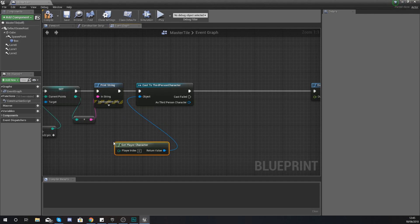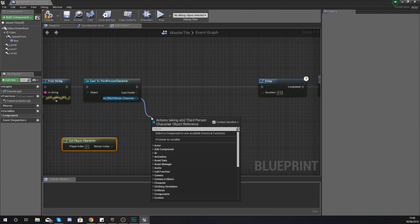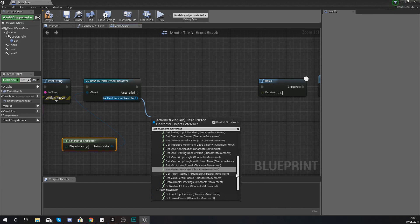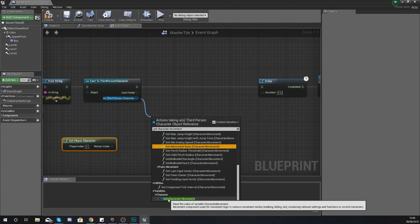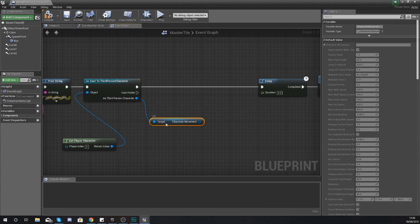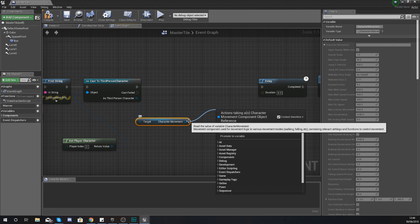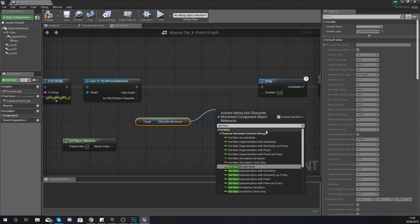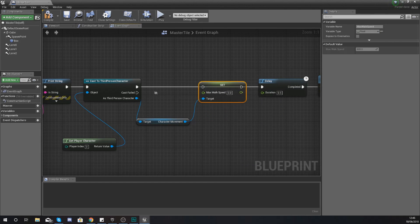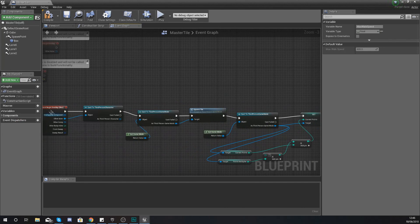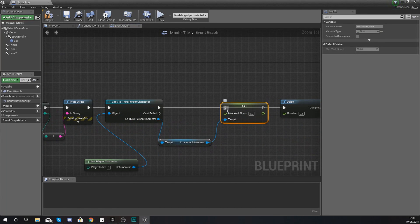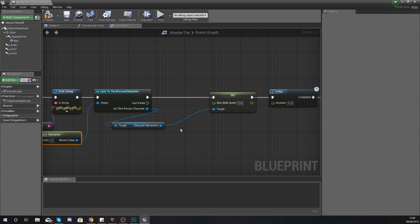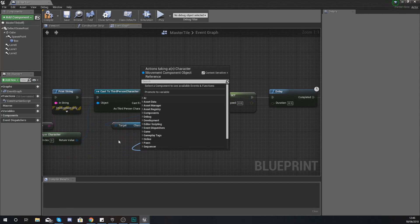For the object wildcard in your cast to third person character, drag that out and type in 'get player character.' Then, as third person character, get the character movement component — type in 'get character movement,' scroll all the way down to the bottom, and get a reference to the variable character movement. From there, drag out from character movement and set the max walk speed.